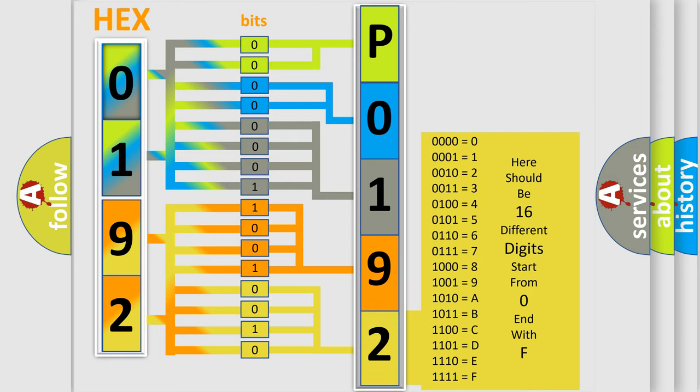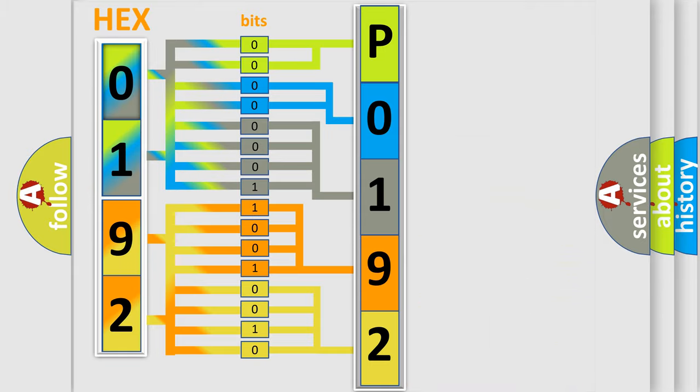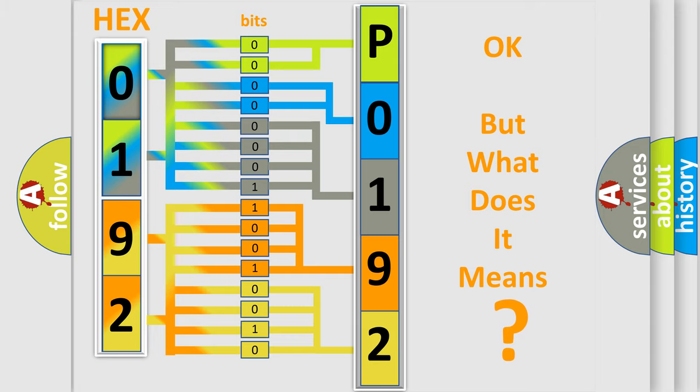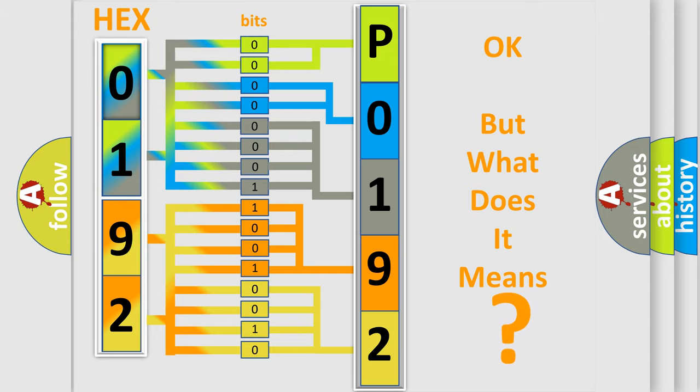We now know in what way the diagnostic tool translates the received information into a more comprehensible format. The number itself does not make sense to us if we cannot assign information about what it actually expresses.